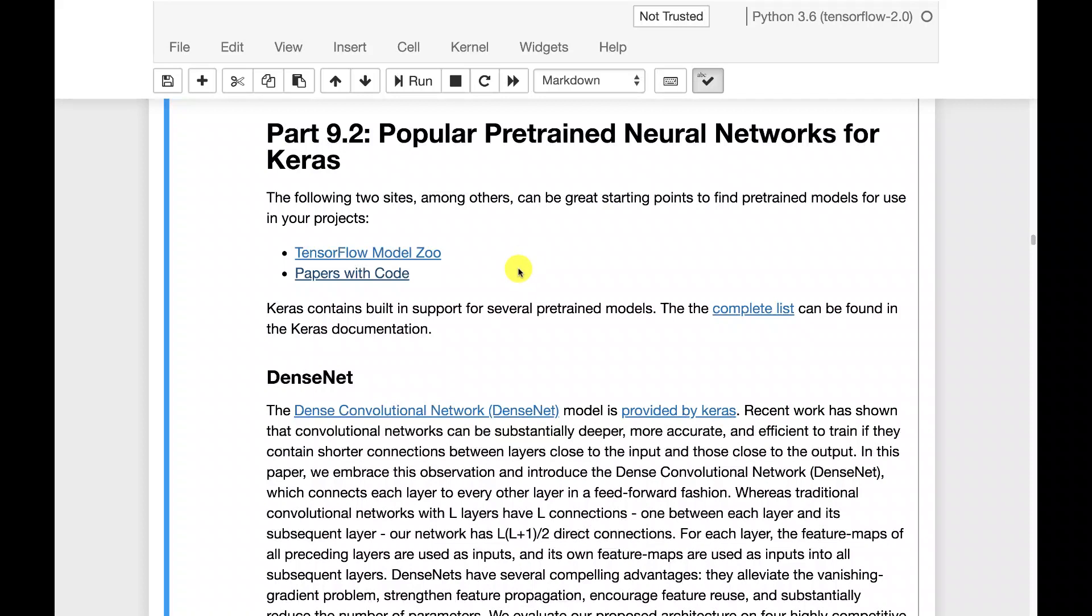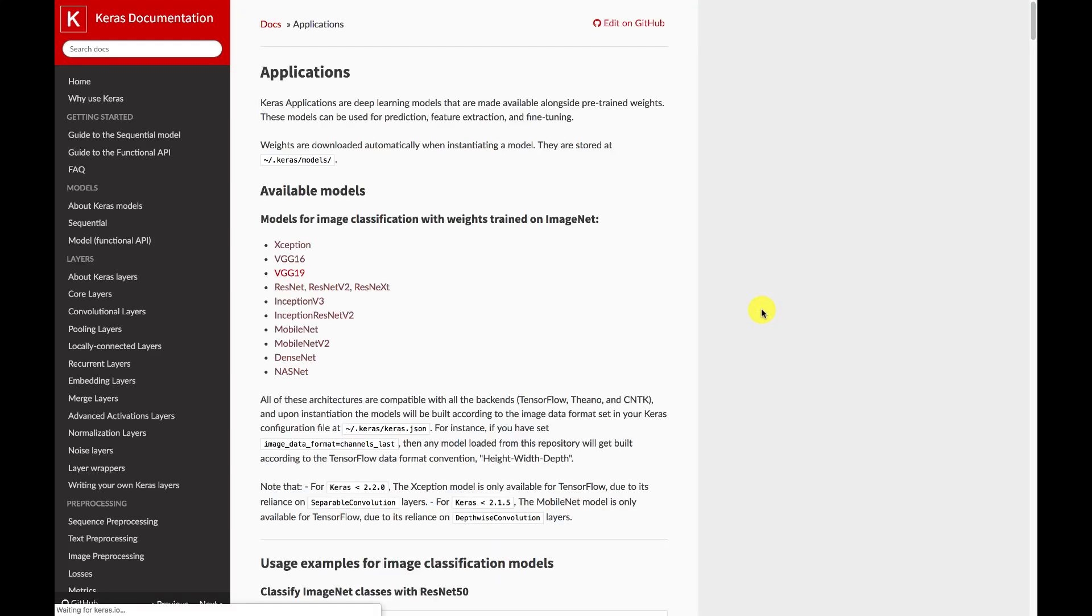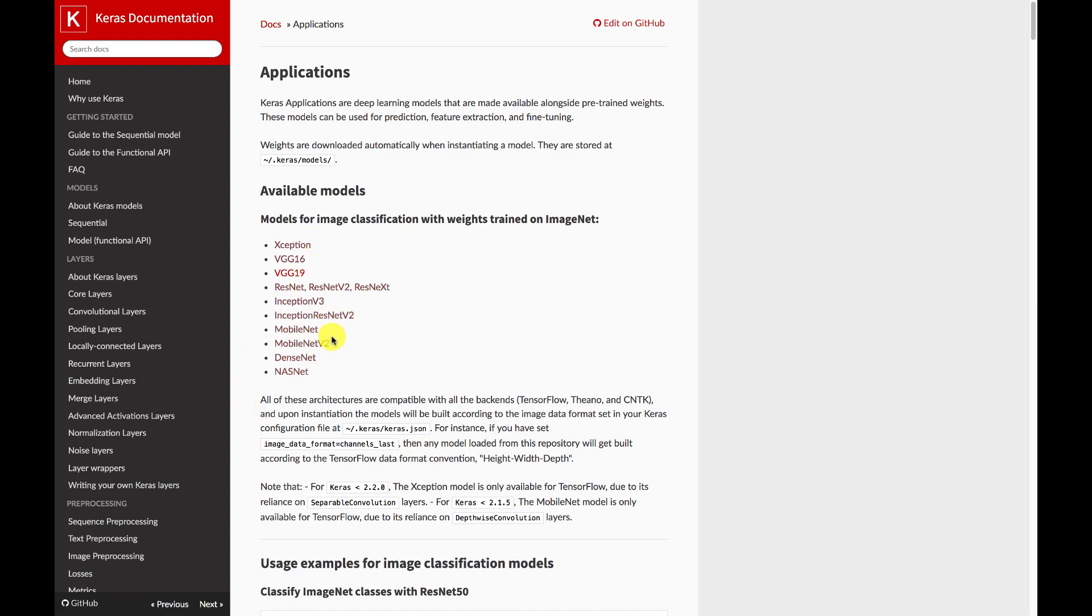I give you a listing here of all of the models that are built into Keras that you can actually load in. The complete list is here if you go into the Keras documentation.